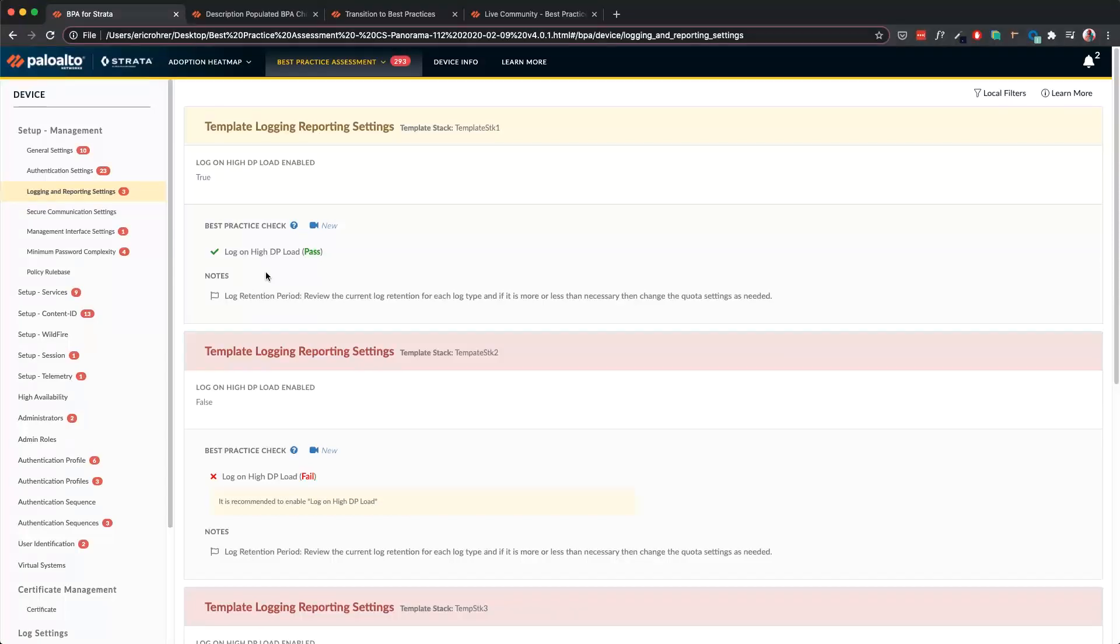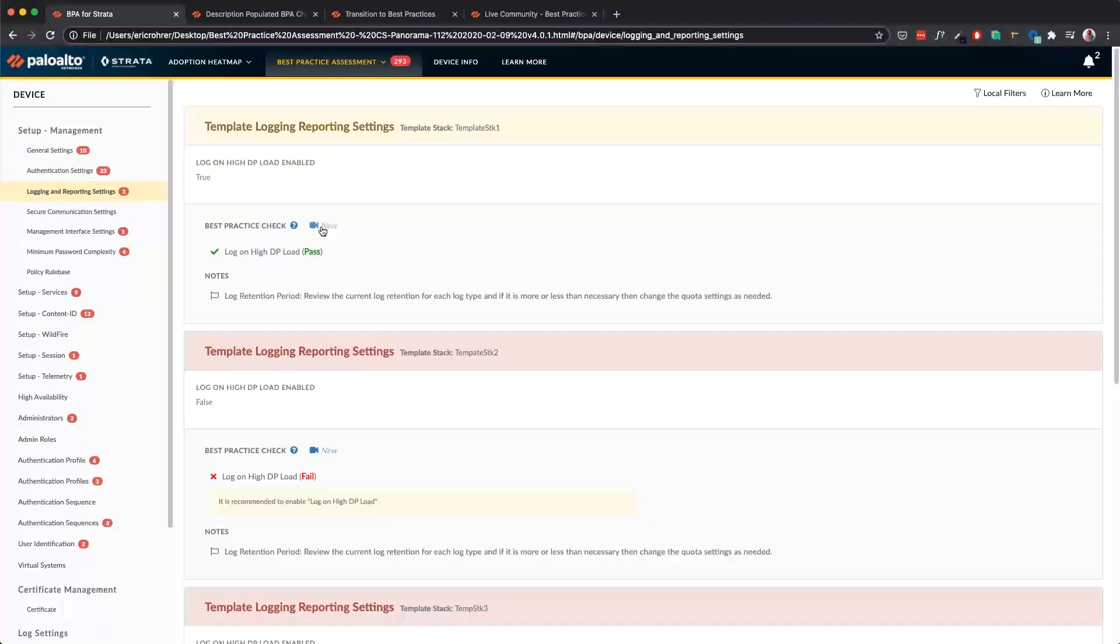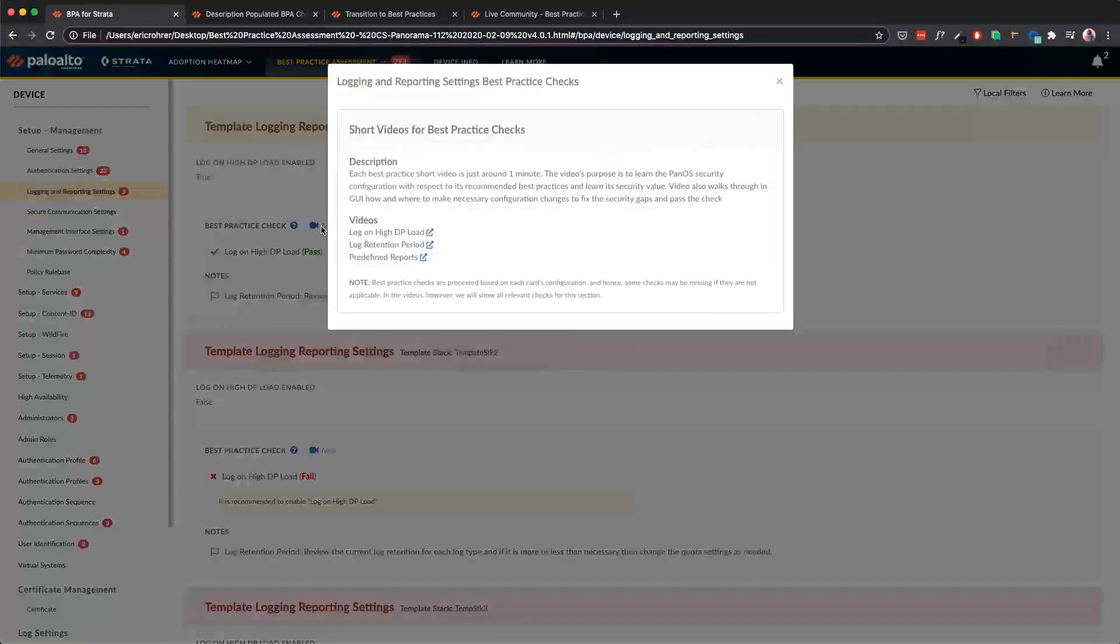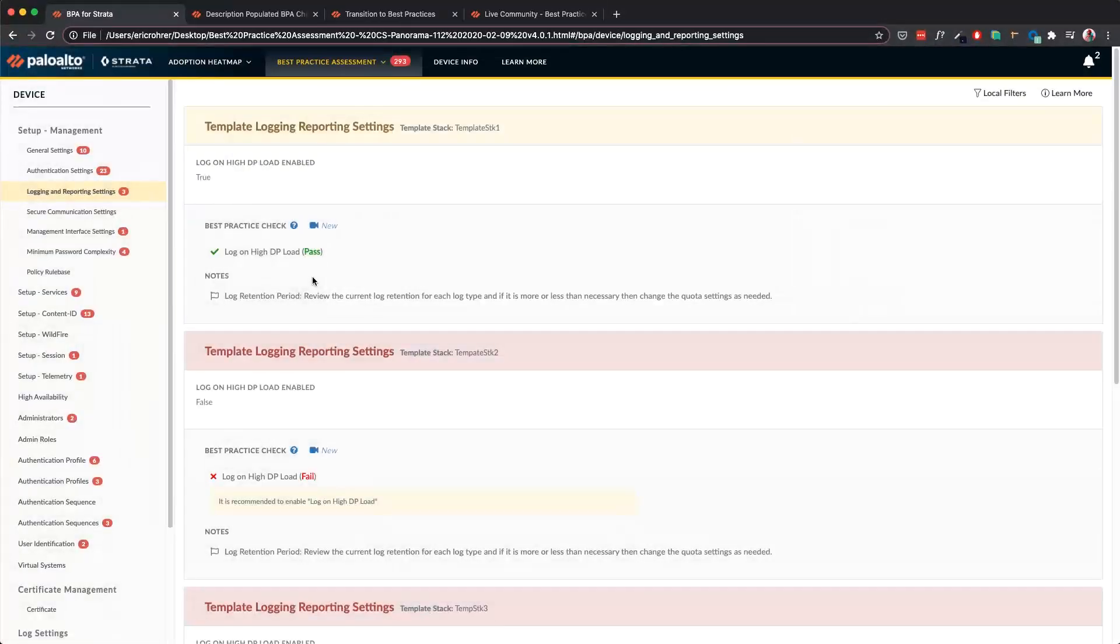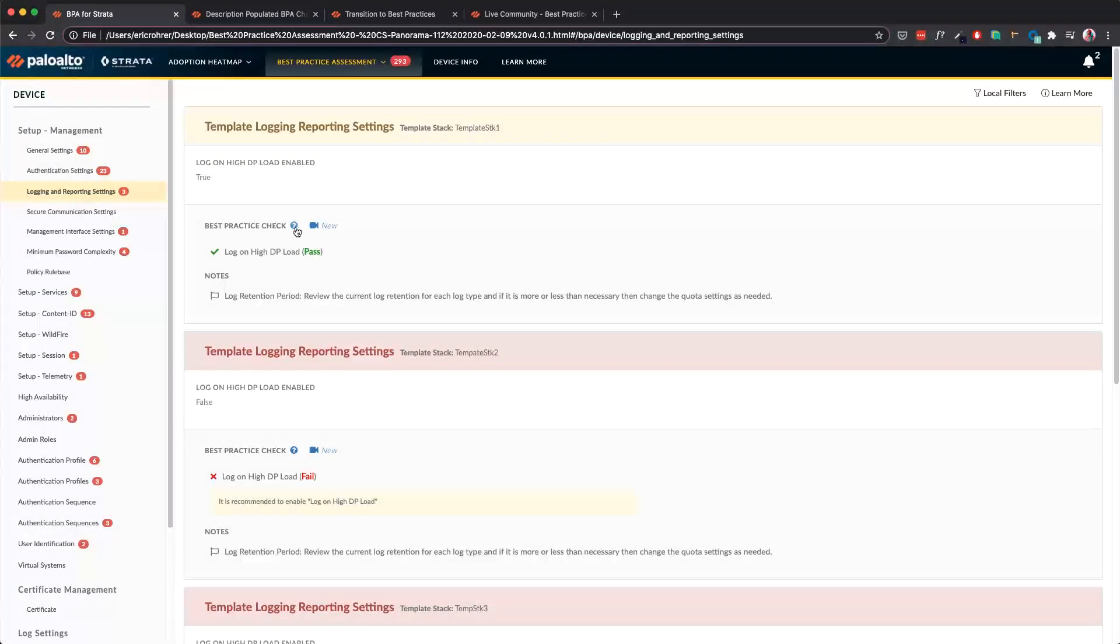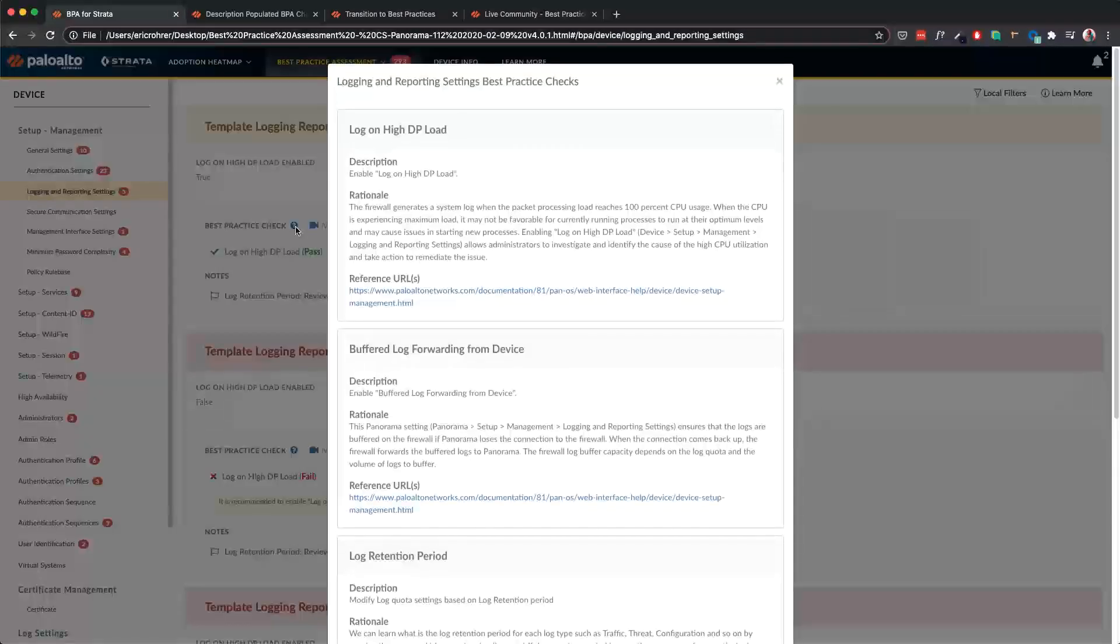If you don't know where or how to fix it, you can click on the new video link. If you need more rationale and context, you can click on the question mark to get more details on it.